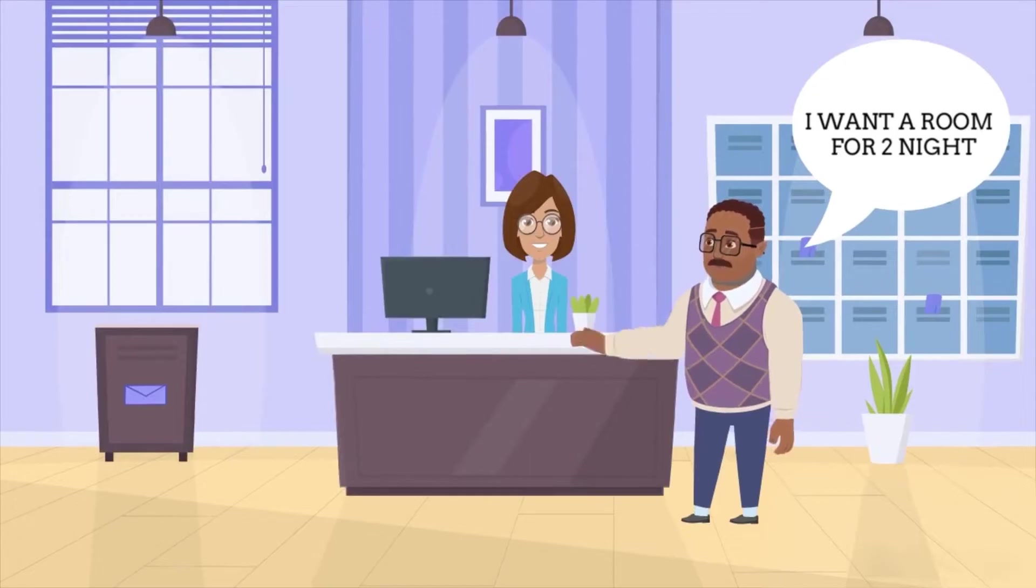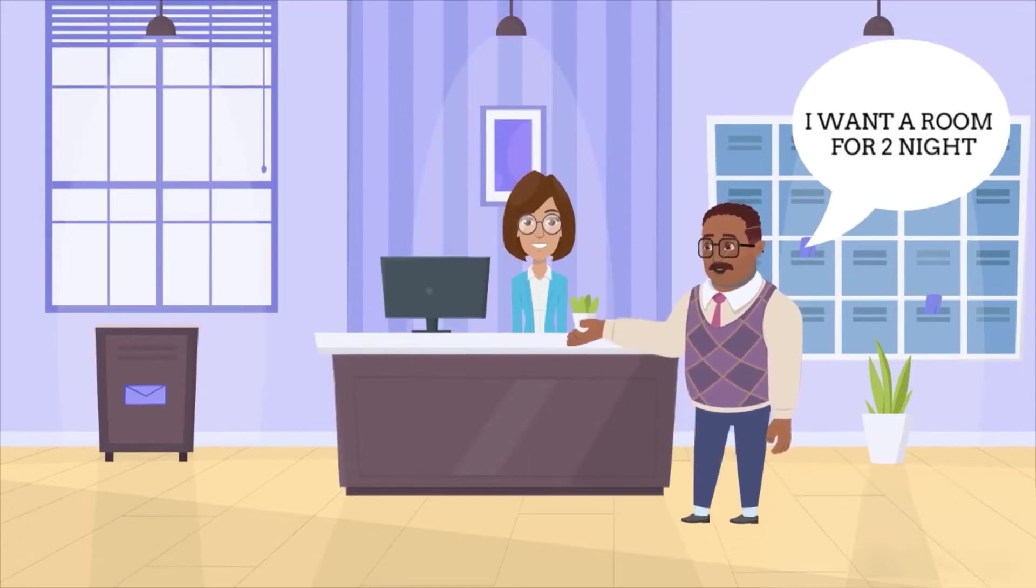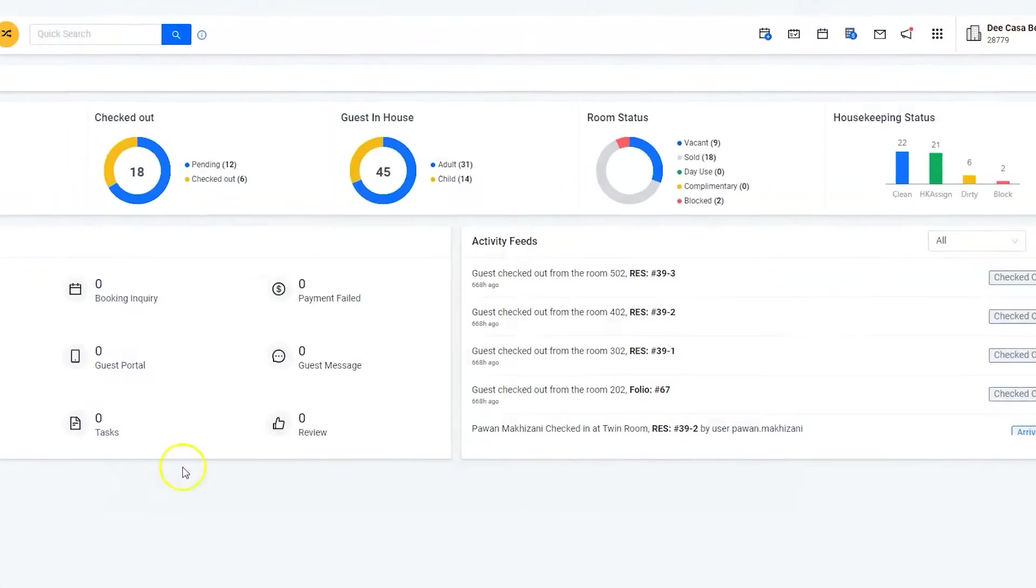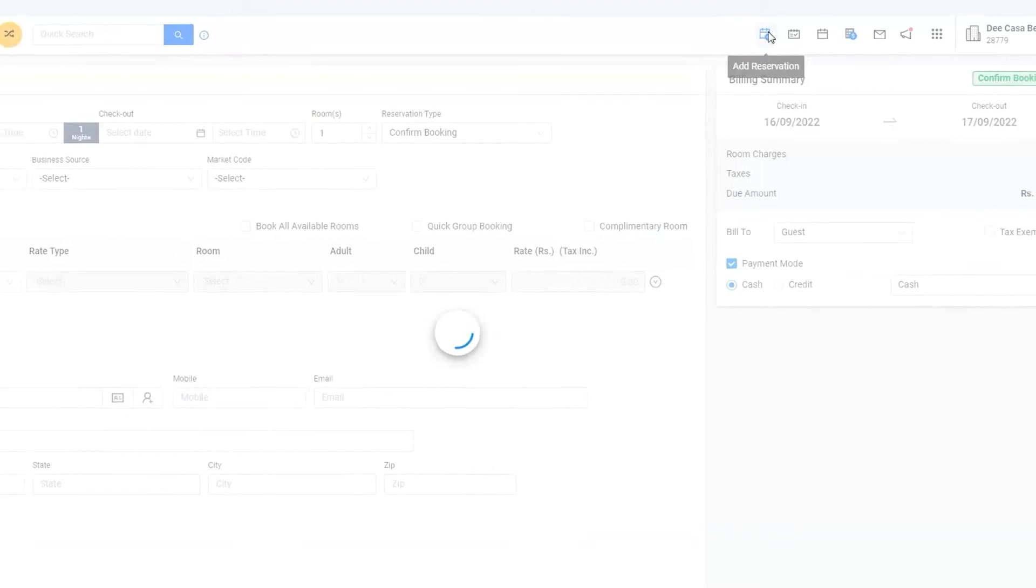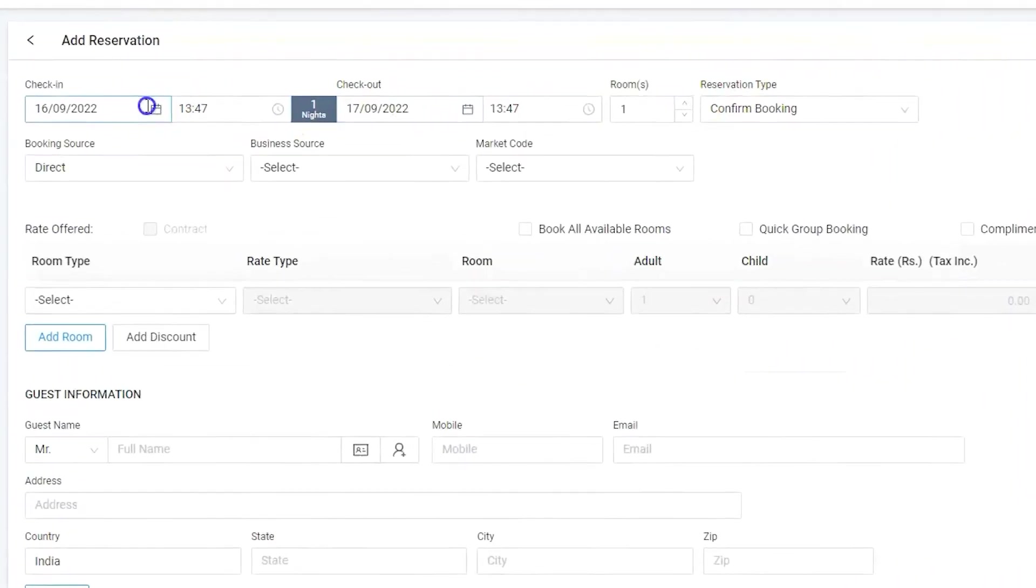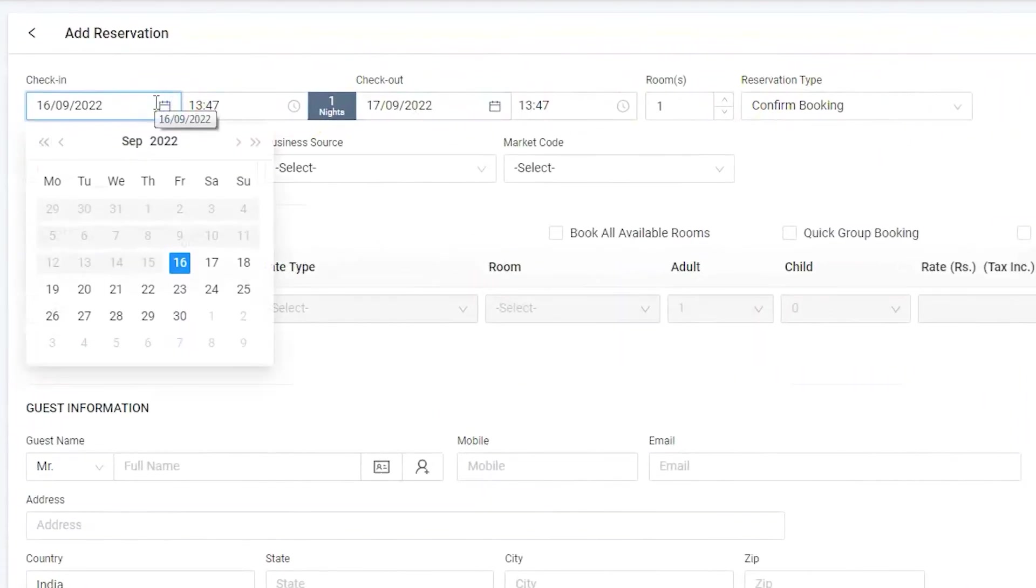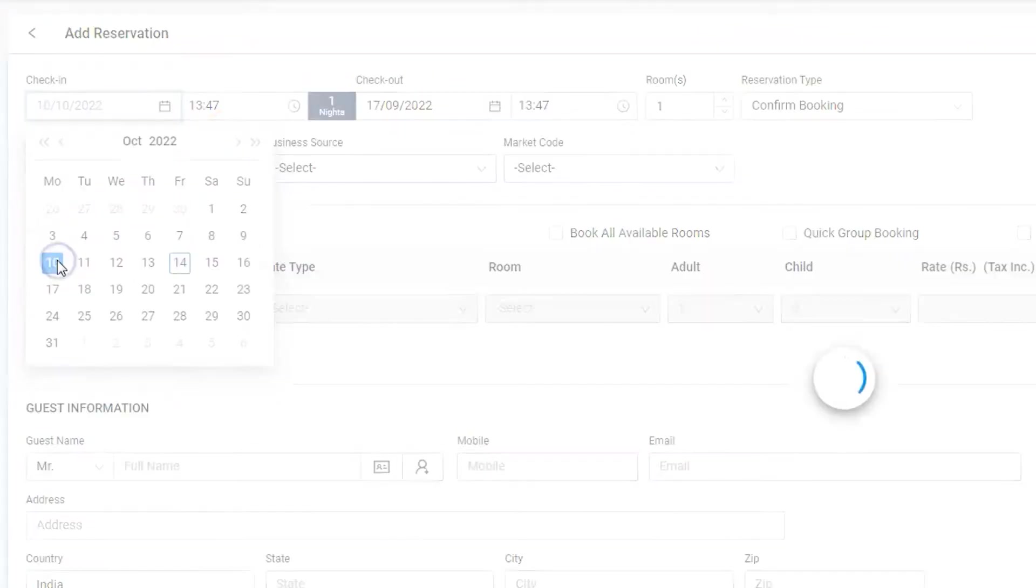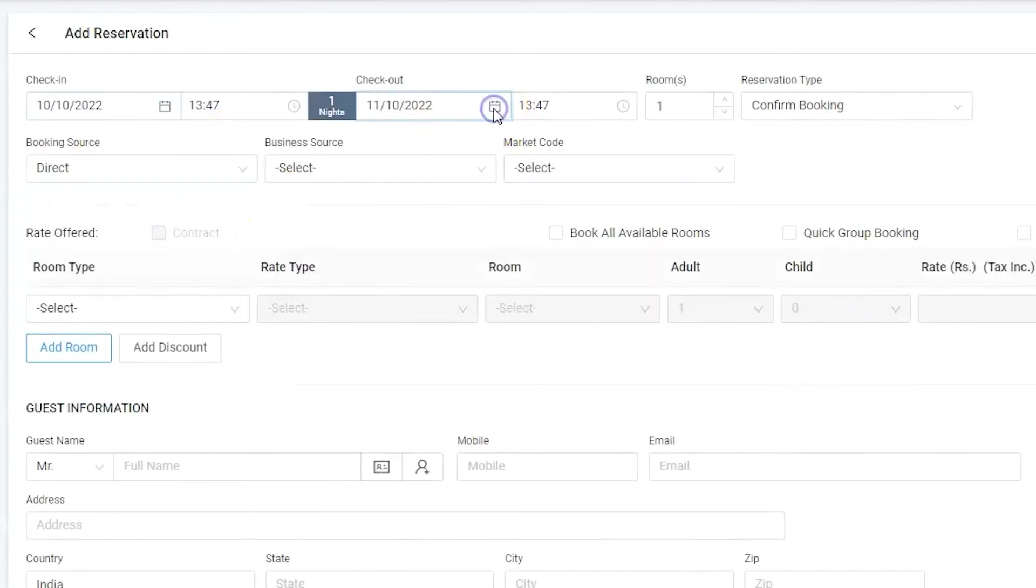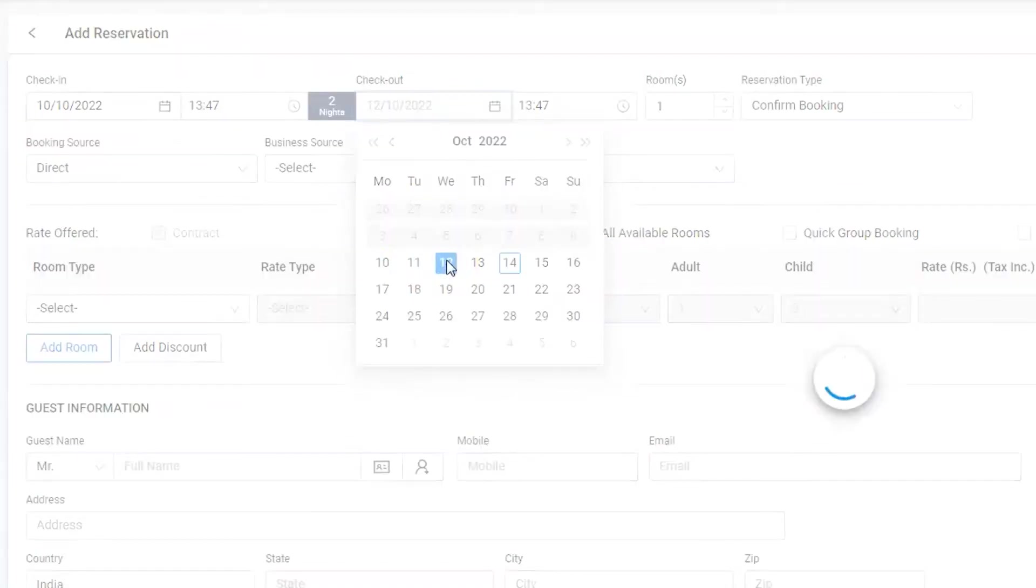For two nights, Bob is a repetitive guest who stayed in the hotel a few months back. Use the add reservation option to make a new reservation. Now let's change the arrival and departure dates.